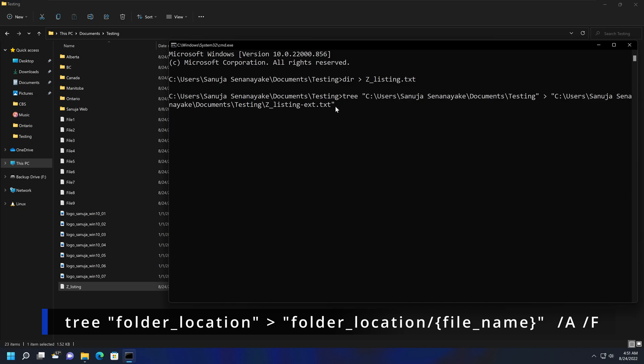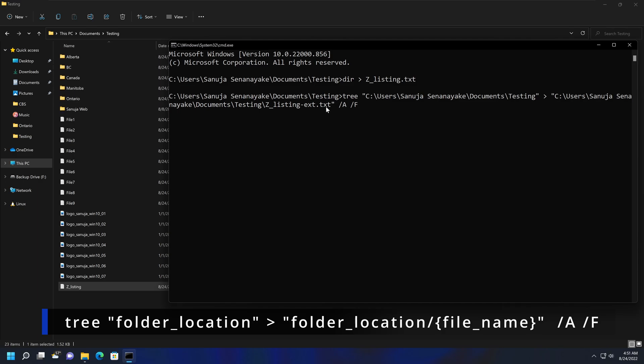But what's really important here is you need to enter these two switches. One of them is /A, the other one is /F. The reason why we need to use these two switches is if you don't do the /A and /F, it's just going to list these folders and not the content within them. So you need to make sure you enter /A and /F. Then we're going to press Enter.